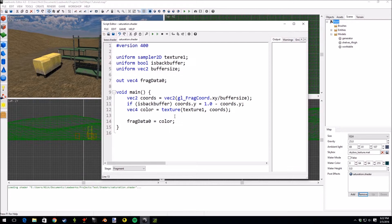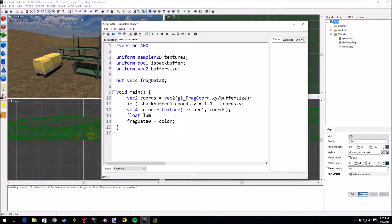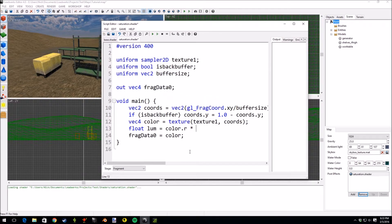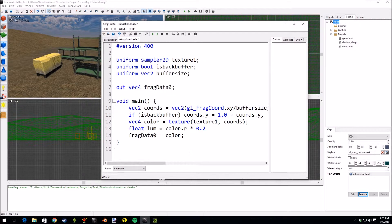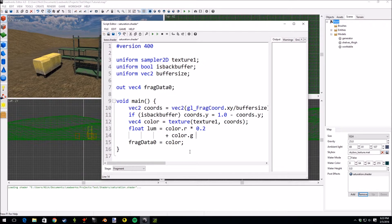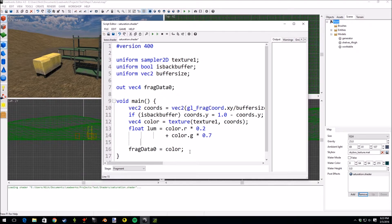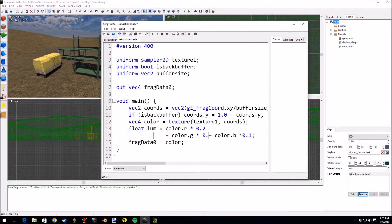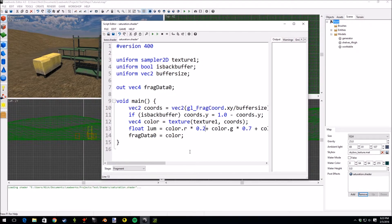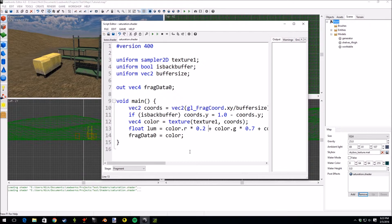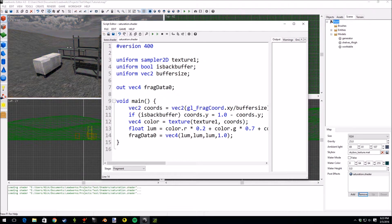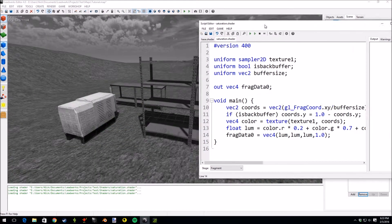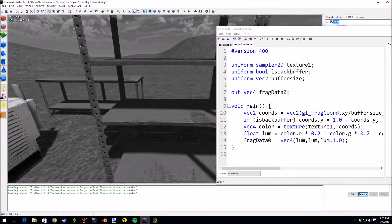So first if you remember from the last tutorial we had a luminance value which equaled color.r times 0.2 plus color.g times 0.7 plus color.b times 0.1. I'll just bring this all into one line because it'll get messy later on. So we're making the grayscale shader again and as you can see it looks like a grayscale shader, everything's gray.